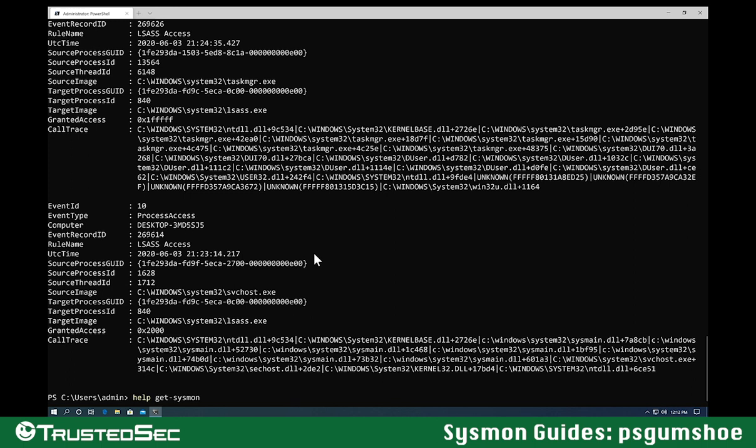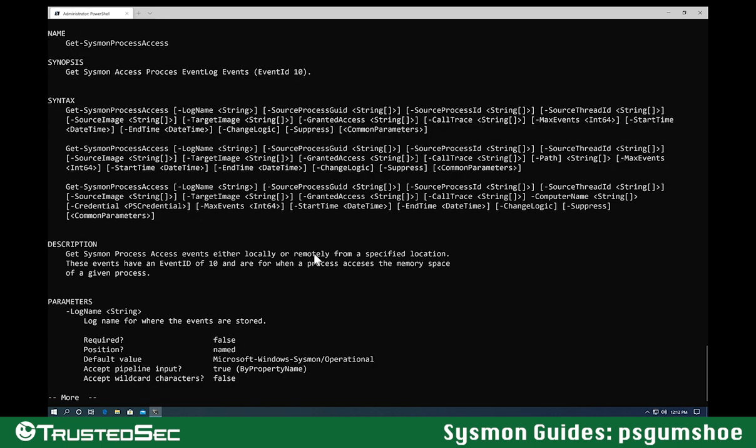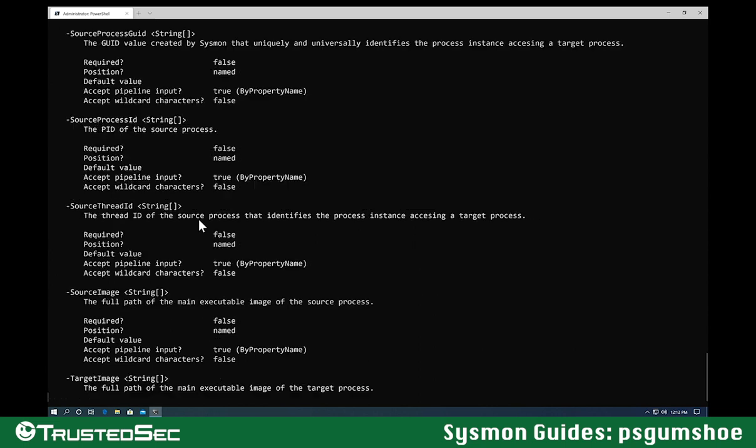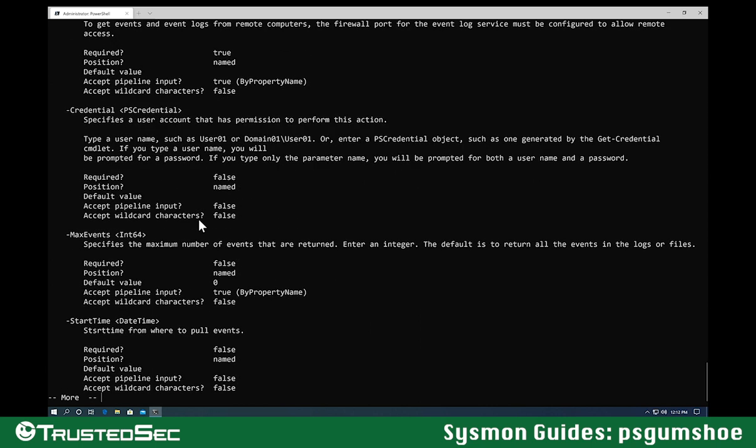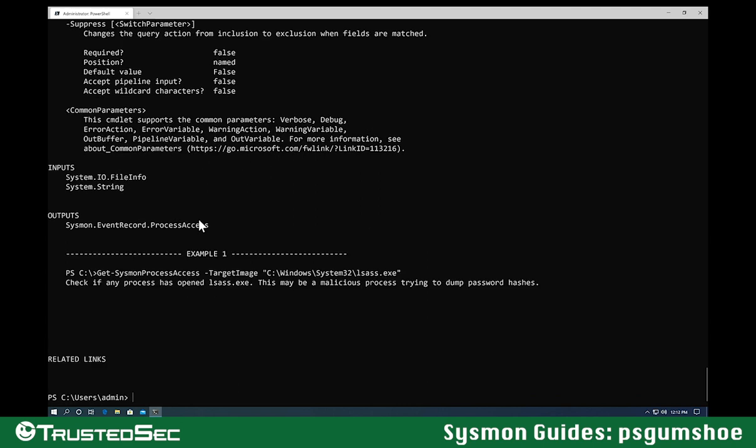If I do help on the functions themselves, this applies to all of them. As you can see, the different fields are all already there. So this means that I don't have to remember the name for them. And I can even put time ranges, specify another computer, even change the logic of the query. So instead of bringing me what matches, I can say just exclude what I told you to match. And I'm even providing examples for most of those cmdlets.